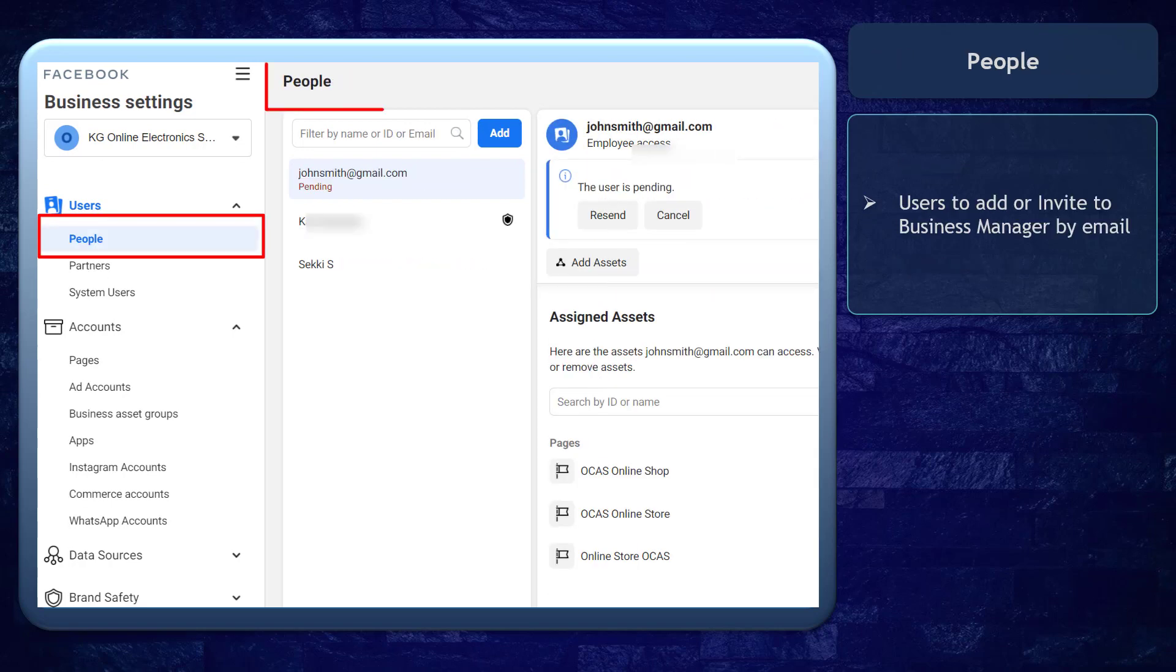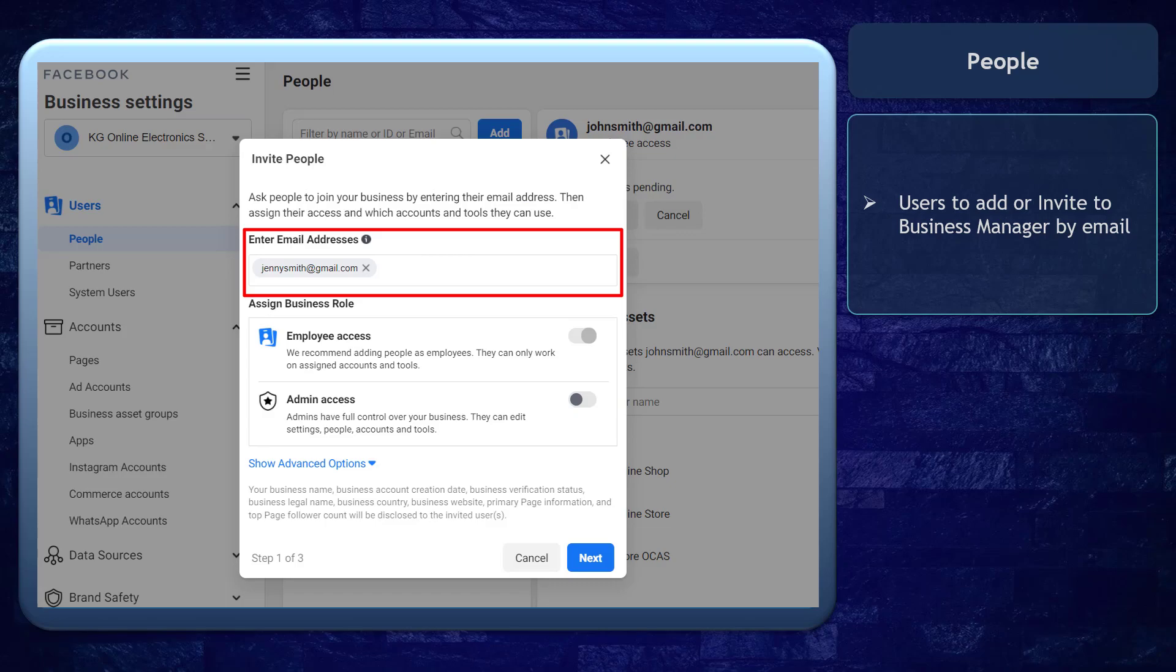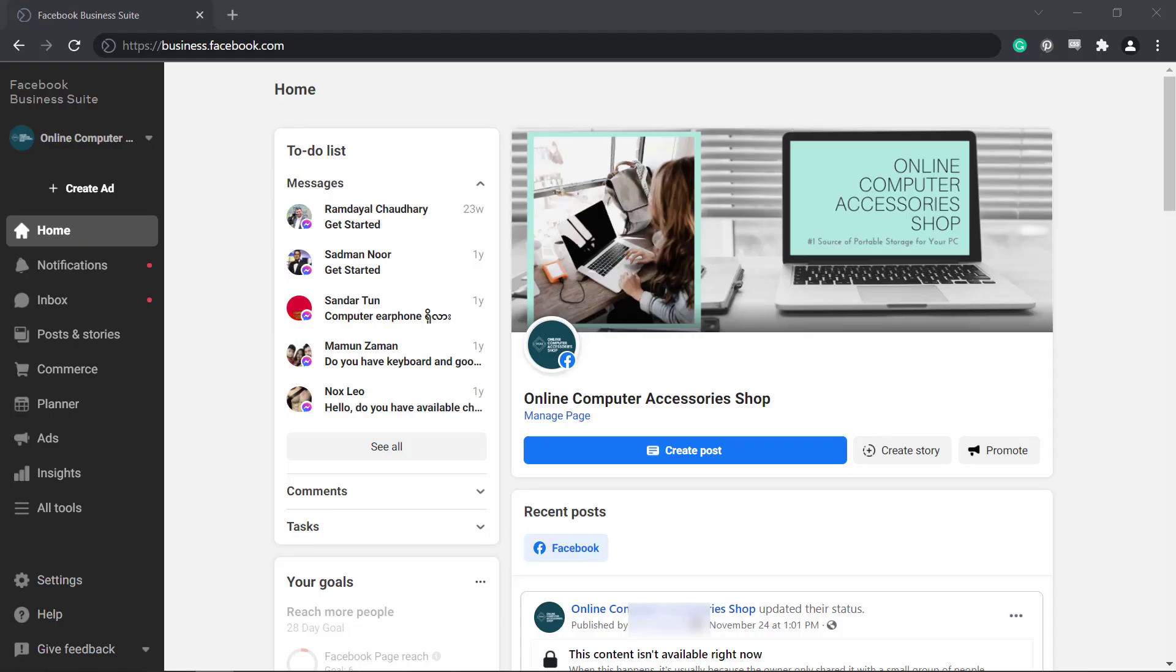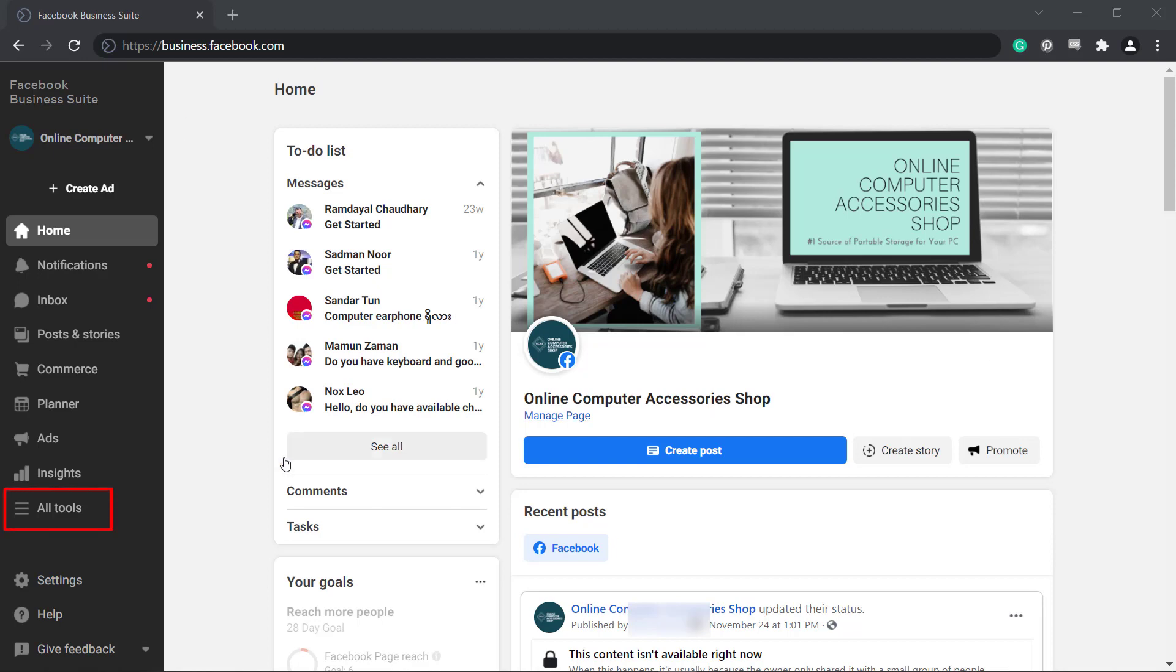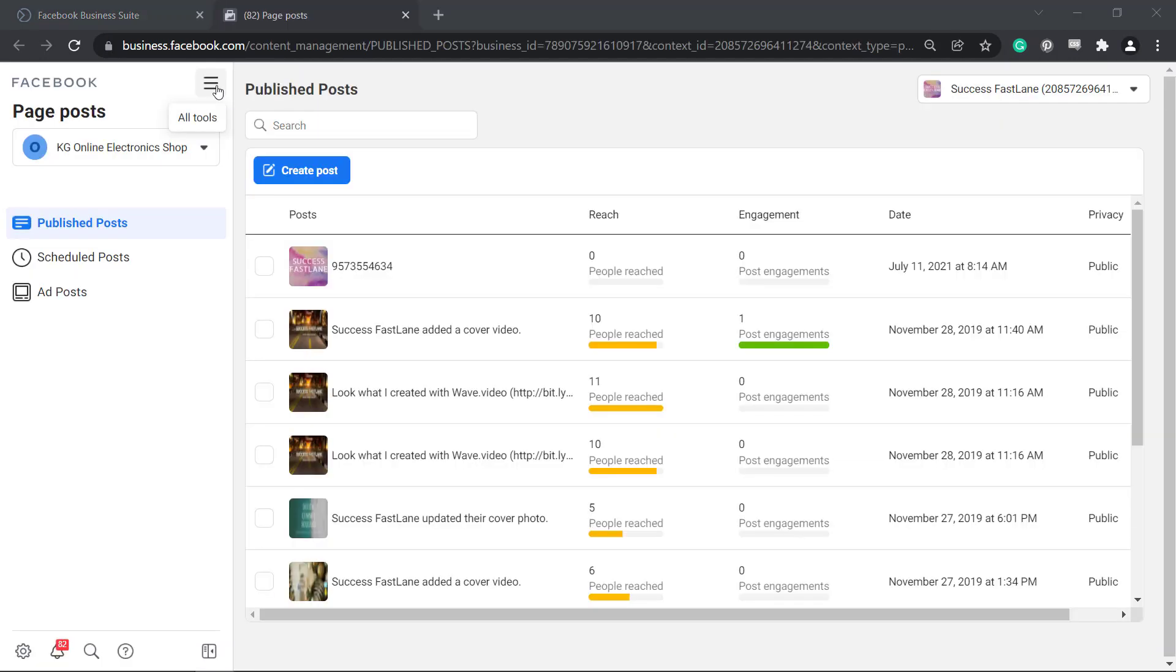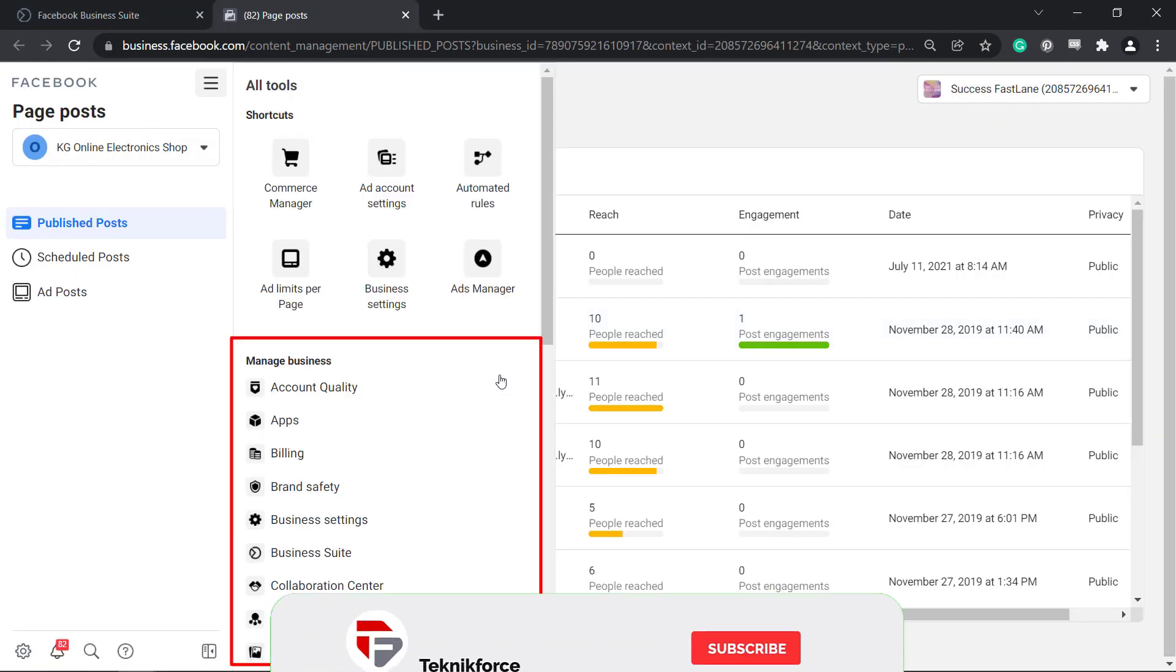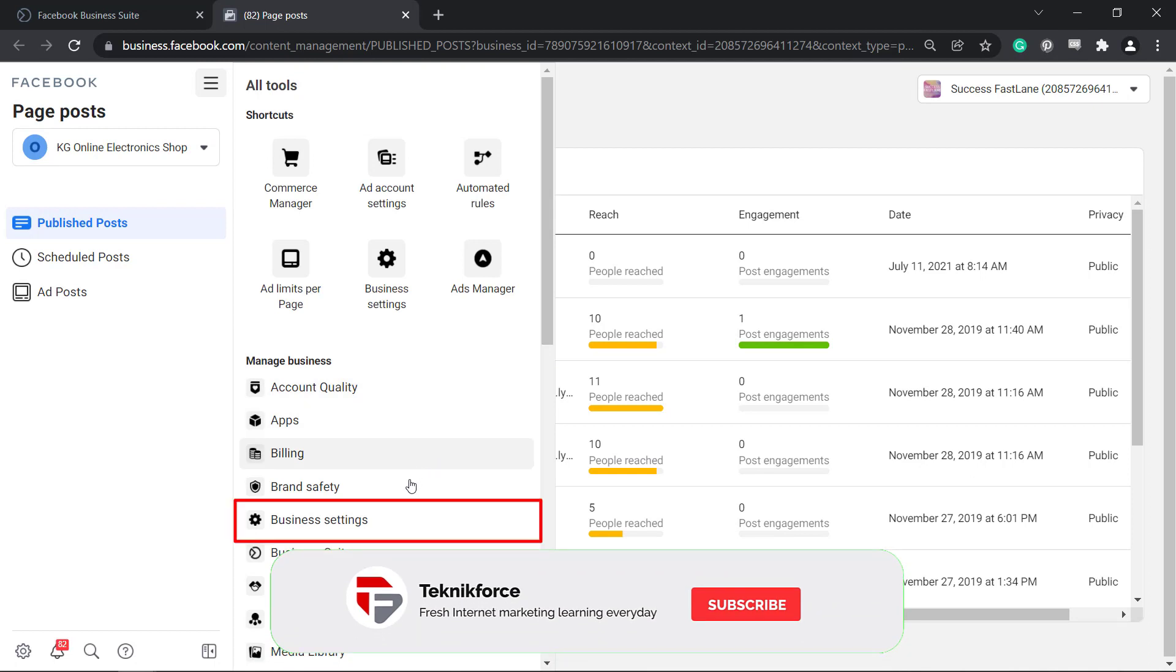People are users that you can add or invite to your business manager by email. You can access the user section on your business manager by going to the URL business.facebook.com. Then access all tools, then choose ads manager. Next, click on the three lines to view more tools. Under manage business, choose business settings.